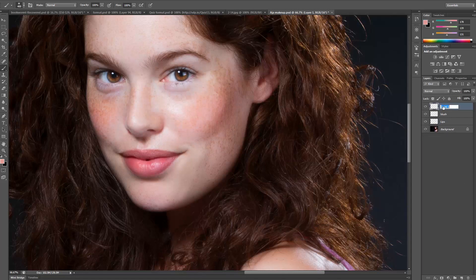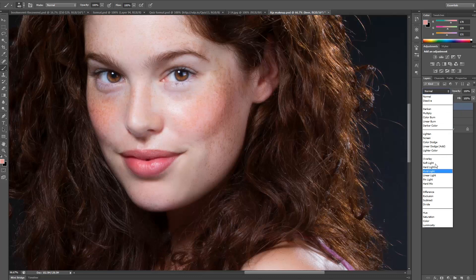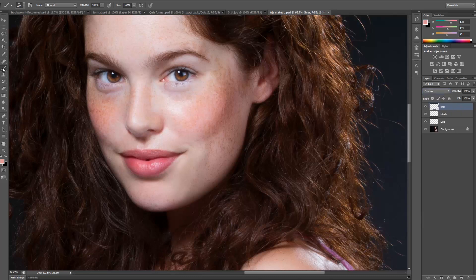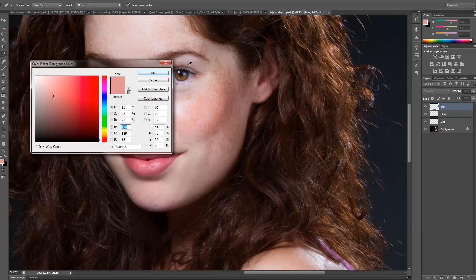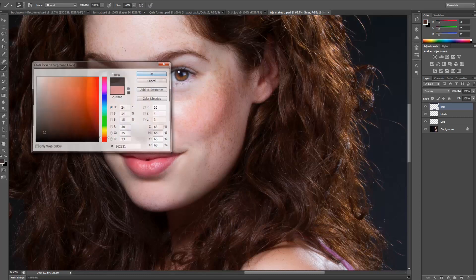Let's do the eyeliner next. The reason you want to do the eyeliner and eye shadow in separate layers is that you might want your liner darker — usually eyeliner is darker and eye shadow is lighter. If you put them in the same layer you wouldn't have as much control. Select overlay. To get the color, I'm going to select from her lash line — it's a dark brown, not black. She has fair skin and red hair, so black might look too harsh for a natural look.